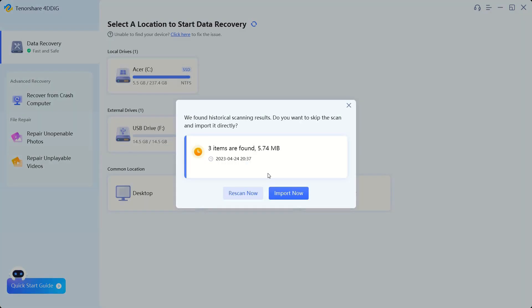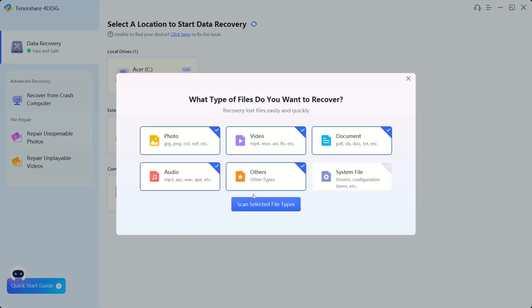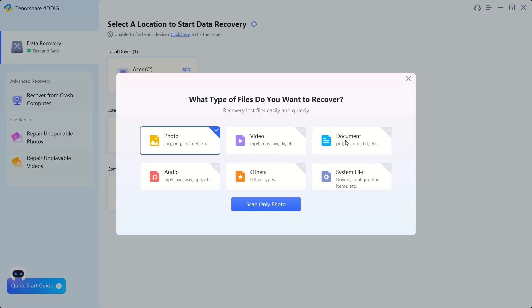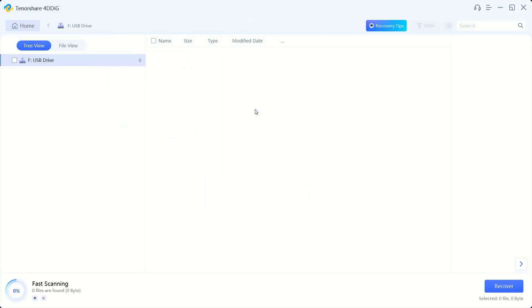We're going to go ahead and click on that and we're going to go ahead and re-scan now. So we've actually scanned this before but we're going to go ahead and re-scan it again. And for the sake of this video I didn't pick videos or documents or anything like that, but it supports all of these file types which is actually really cool. We're going to click on photos and scan only for photos.